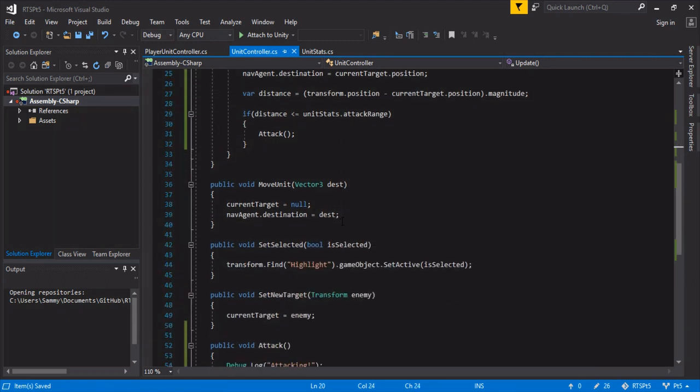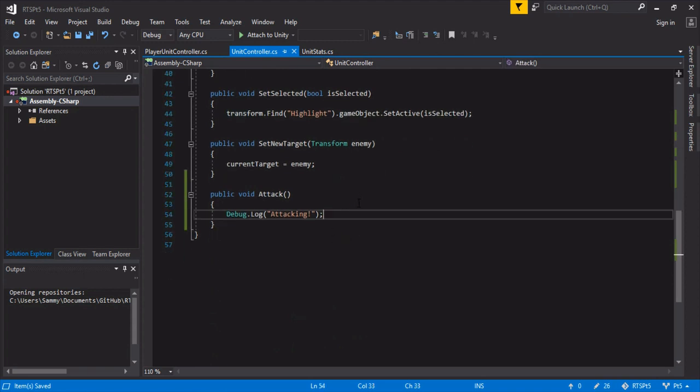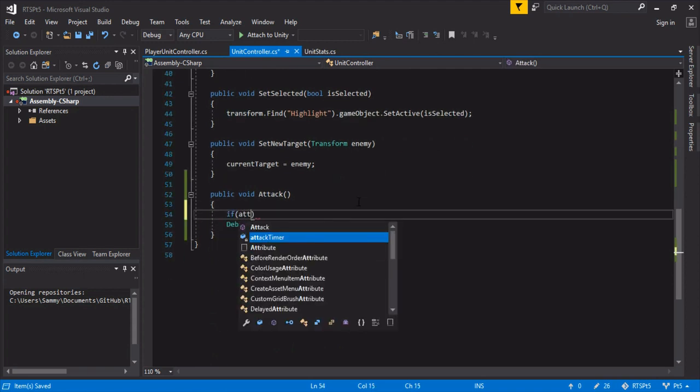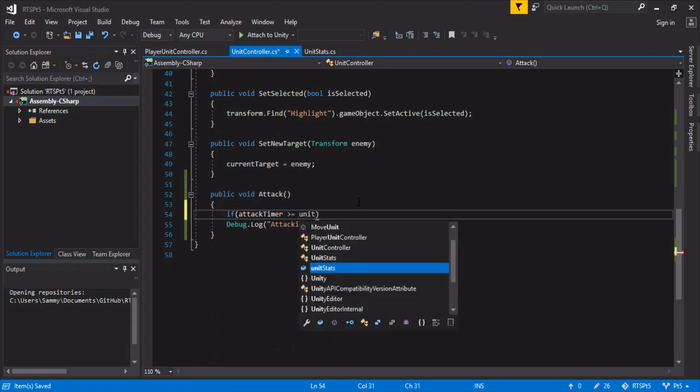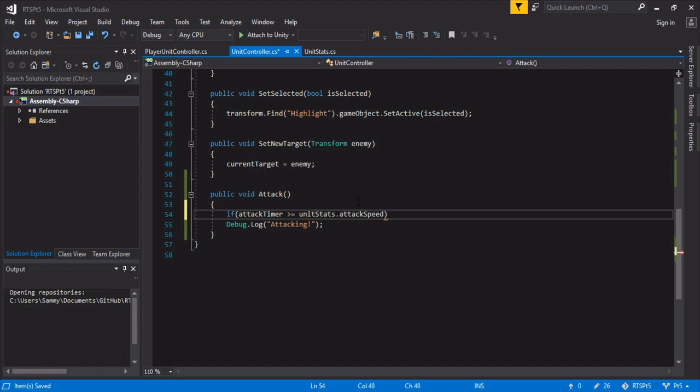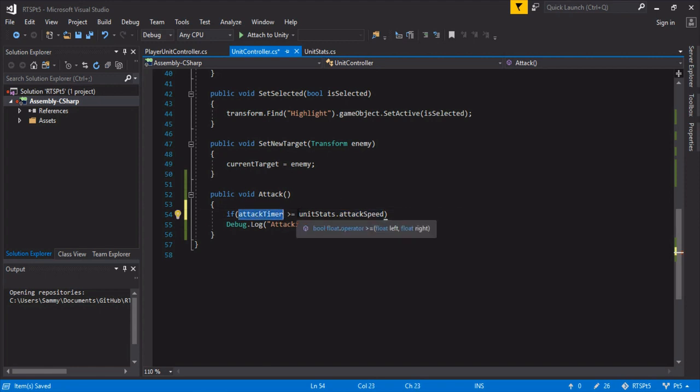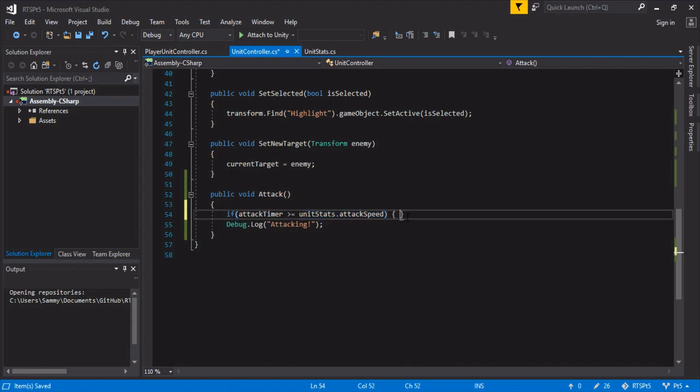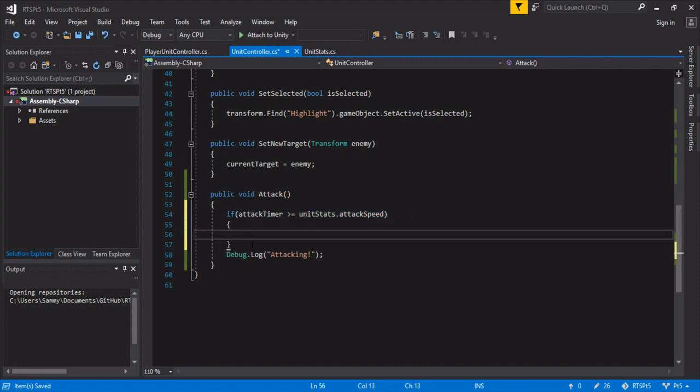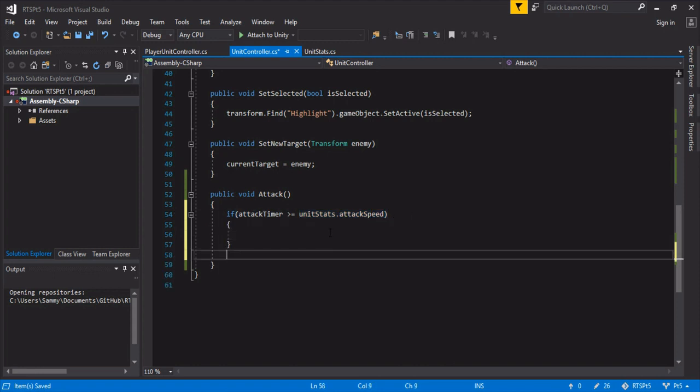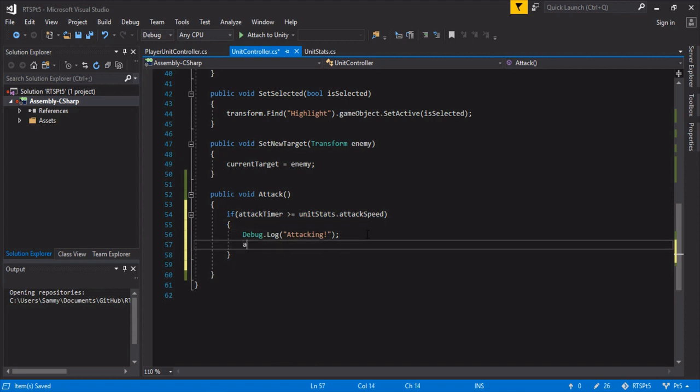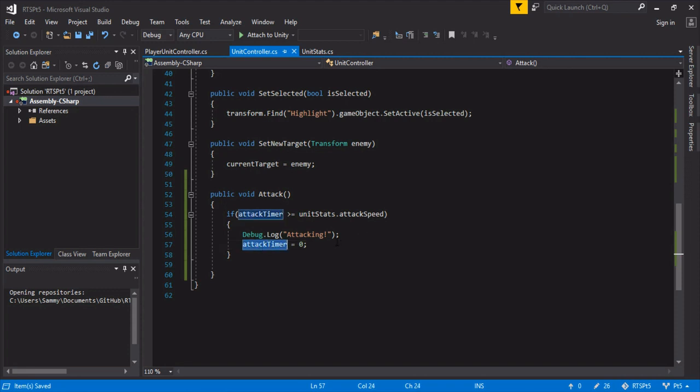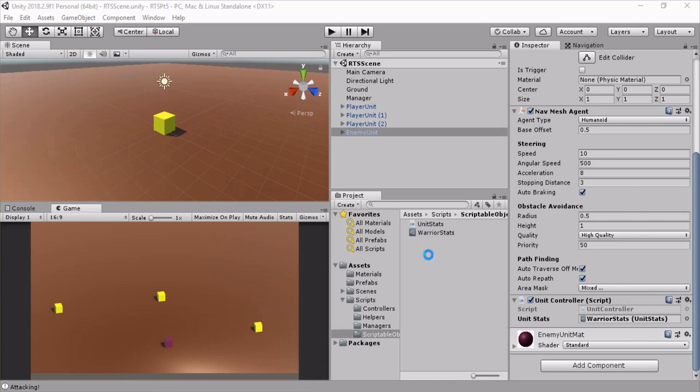And then we're going to go down to attack. And we only want to attack if enough time has elapsed. So attack timer is greater than or equal to unit stats attack speed. So if enough time has elapsed that it's able to attack again, then we will attack. And we'll just add our debug log attacking in there. And then we also want to set the attack timer to zero to reset the timer. So it will only attack every, I think we did like two seconds for our warrior.